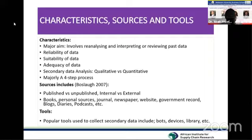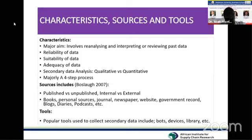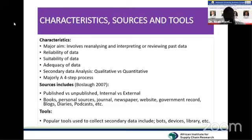When we look at sources of secondary data, we have published and unpublished data. Published data includes journals, books, and various repositories where data is readily available through the internet or public libraries. Unpublished data refers to studies — such as PhD or master's research — that have been completed and awarded qualifications but not published online. Such data is not necessarily unusable; it can still serve one's research objective.